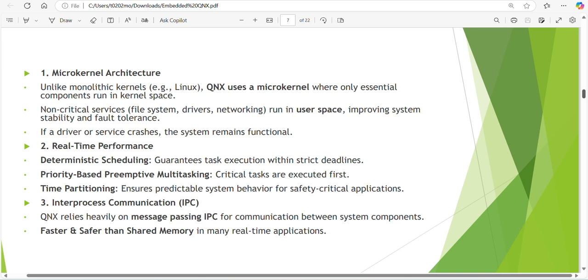The difference is real-time performance with deterministic scheduling. Thread scheduling is used with priority based or preemptive multitasking. Time partitioning ensures predictable system behavior for safety critical applications. We should give high priority for safety critical applications.